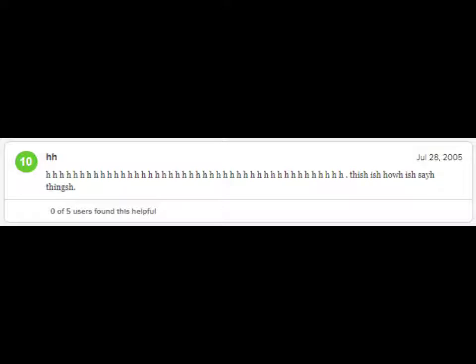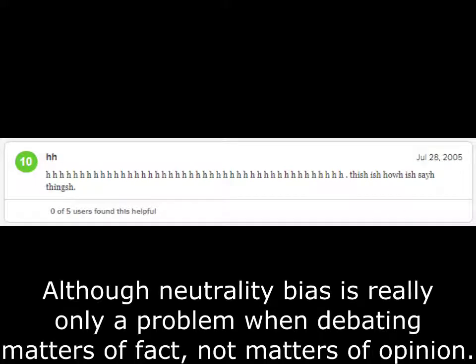Just for the sake of not appearing too biased against the game and only showing negative reviews from Metacritic, here's a positive review I found. This guy actually gave it a 10 out of 10. So now that I've replaced whatever bias I had beforehand with a neutrality bias instead — seriously look that up, that's an actual thing and problem in news media — let's actually start playing this.